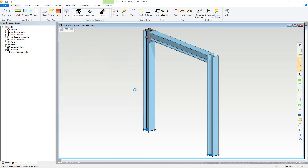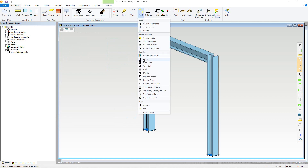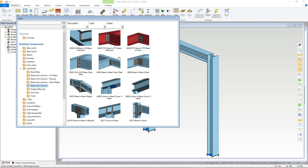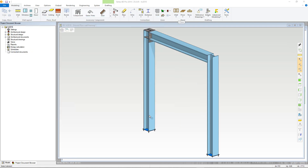Other connections such as parallel beam to beam connections and notch beam to beam joints can be added in a similar way, with similar parameters. All connection parameters can be quickly changed by double clicking the joint.